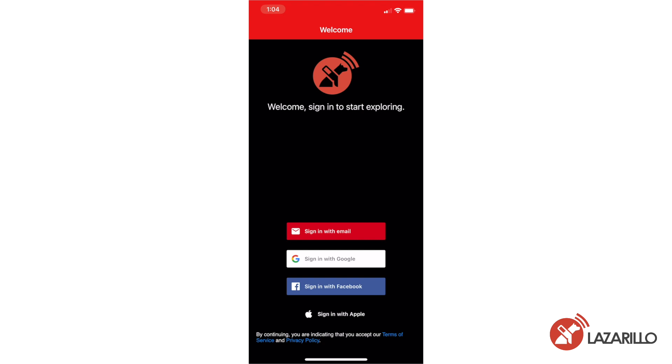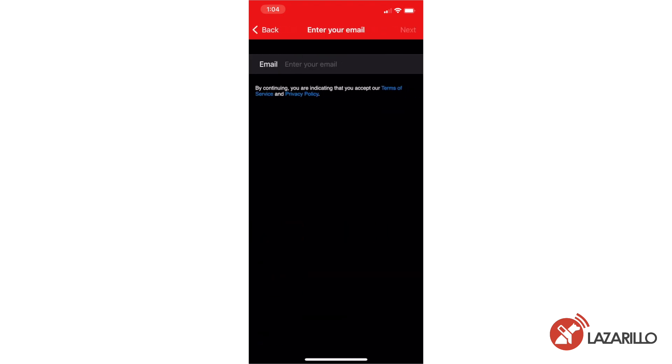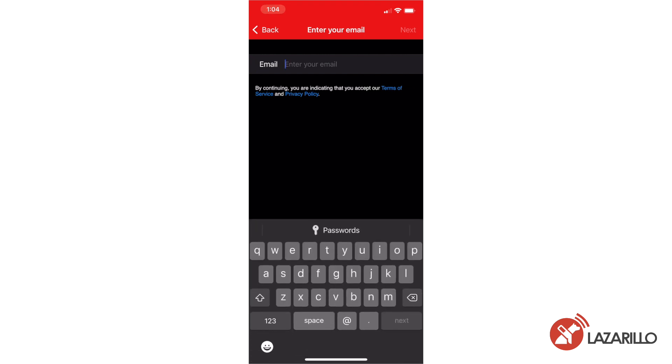On iOS, you can also log in directly using an Apple account. I'm going to go ahead and type in my email, username, and password to get started.